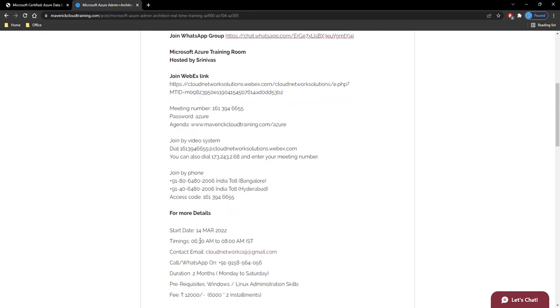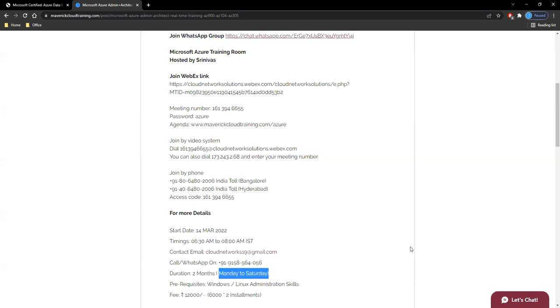It'll be Monday to Saturday sessions, six days, and roughly I would need two months to cover. I'll say at least 40 to 45 sessions I'm planning.